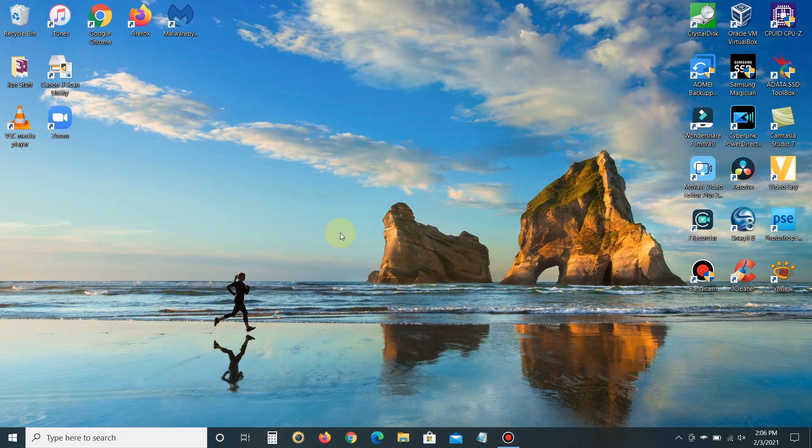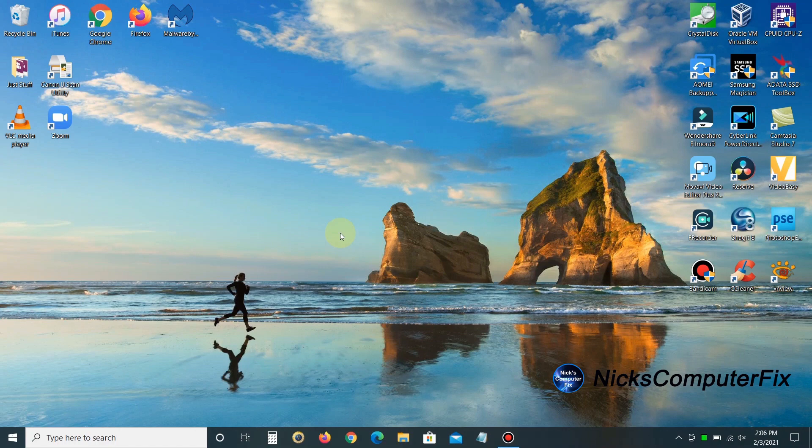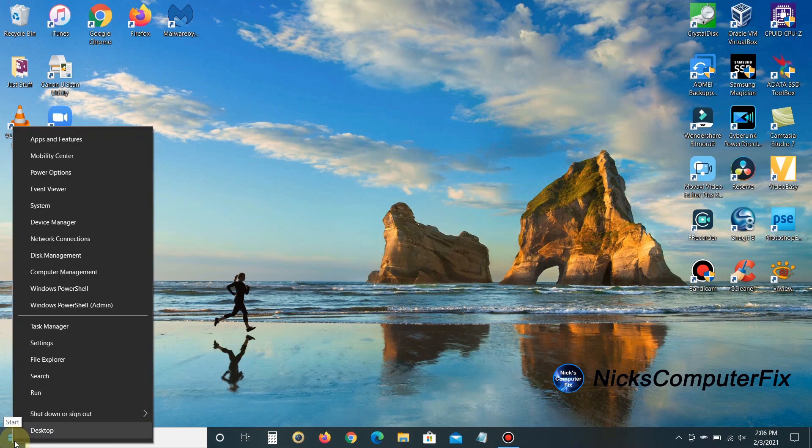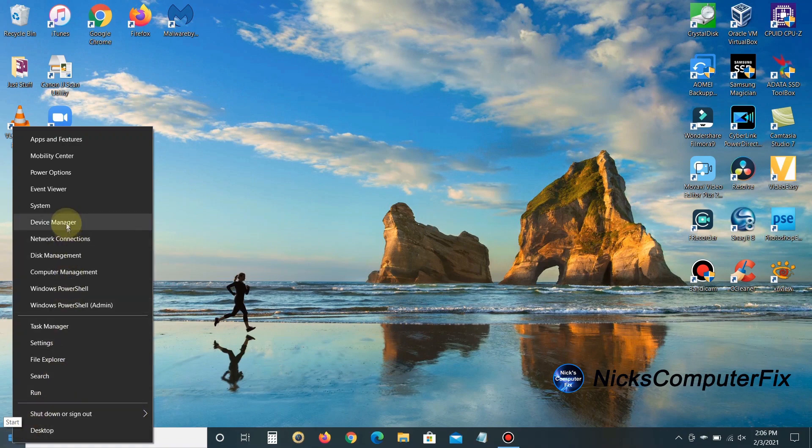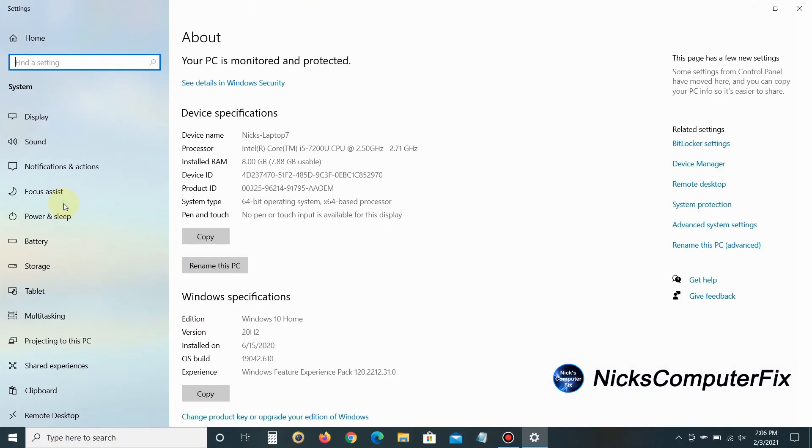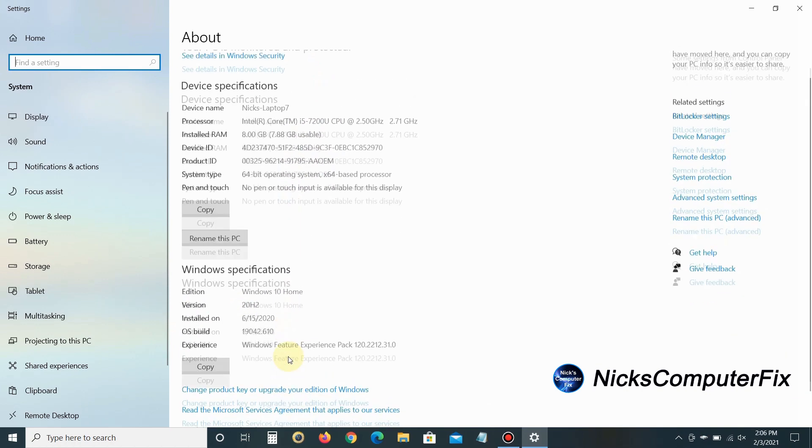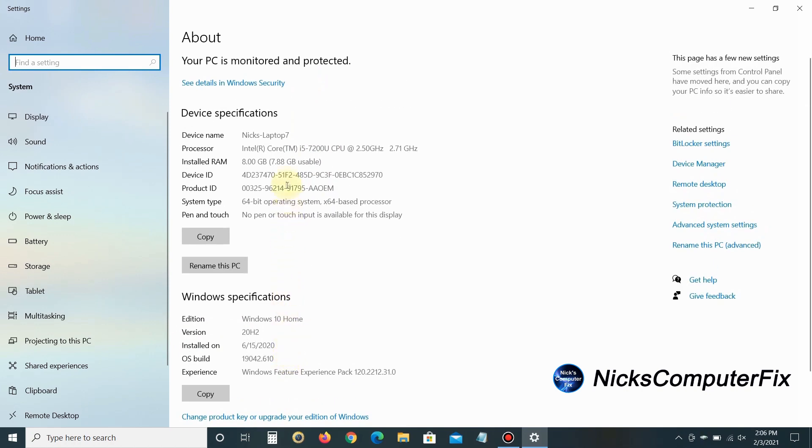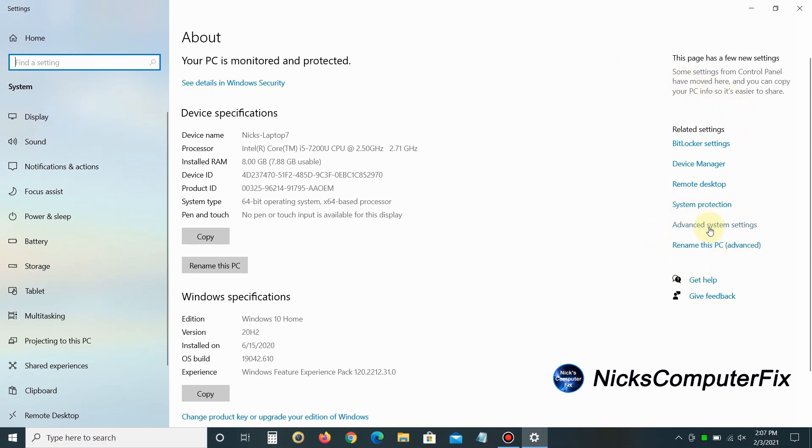Let's get started by jumping into the performance settings. Go down to the Start menu, right-click to open the hidden menu, then left-click on System. This opens the system information page within Windows 10. The first thing you want to note is the amount of RAM you have installed. No matter what you do, if you have less than four gigabytes of RAM, performance is going to be sluggish. Make sure you have at least four; I have eight.